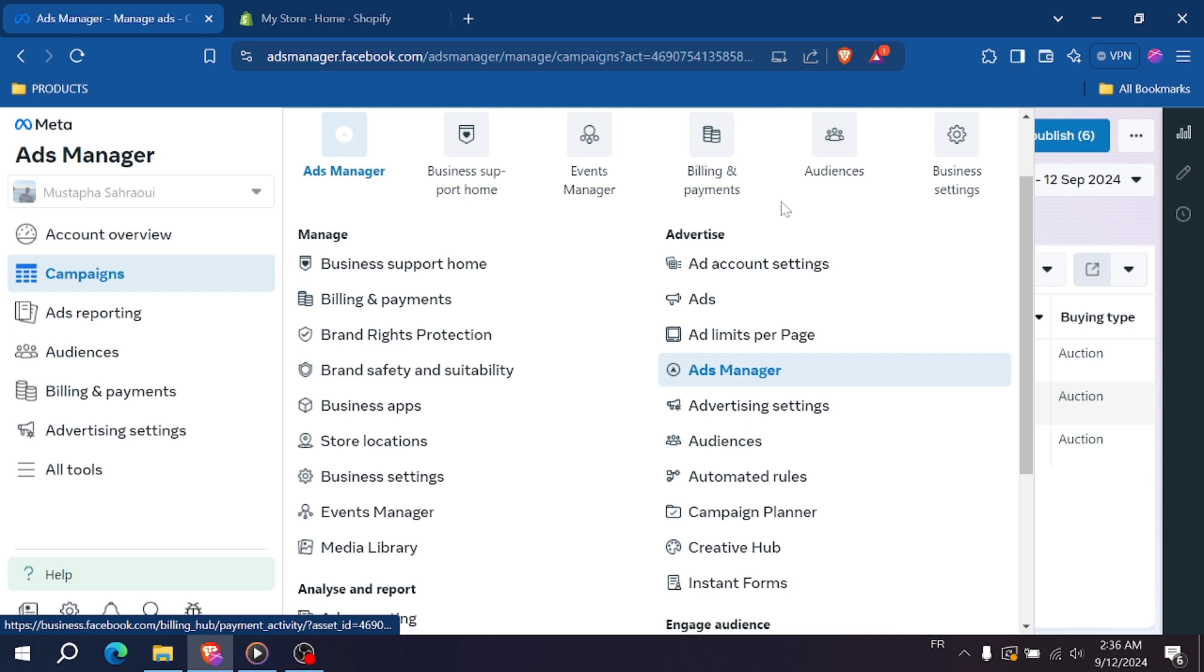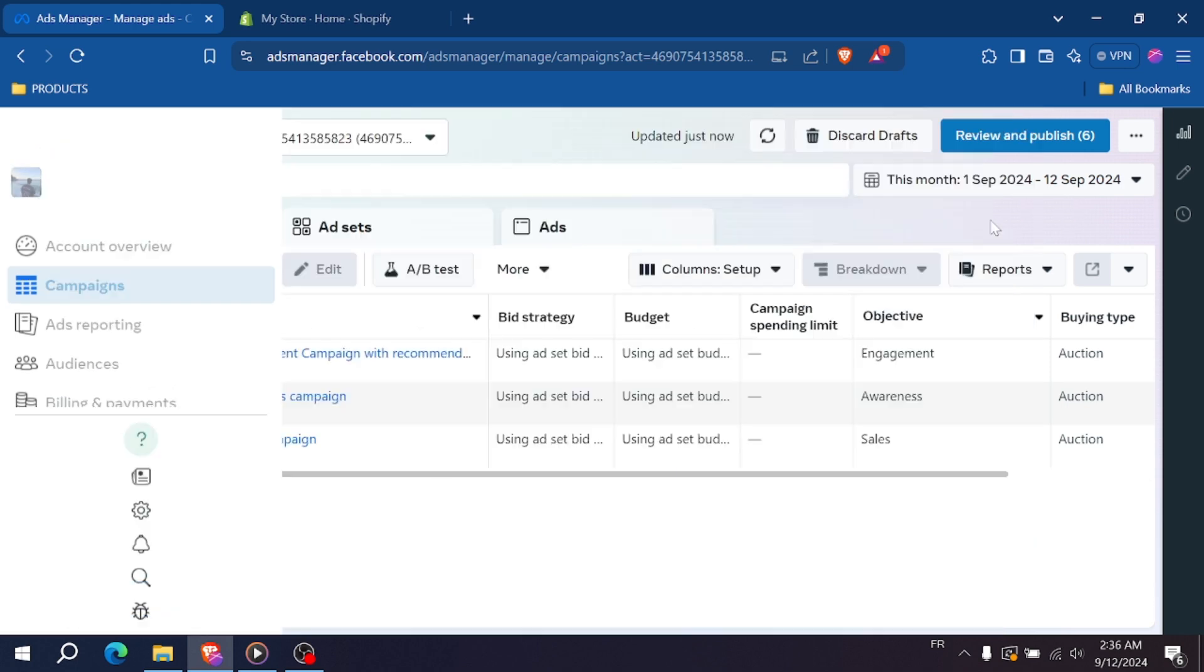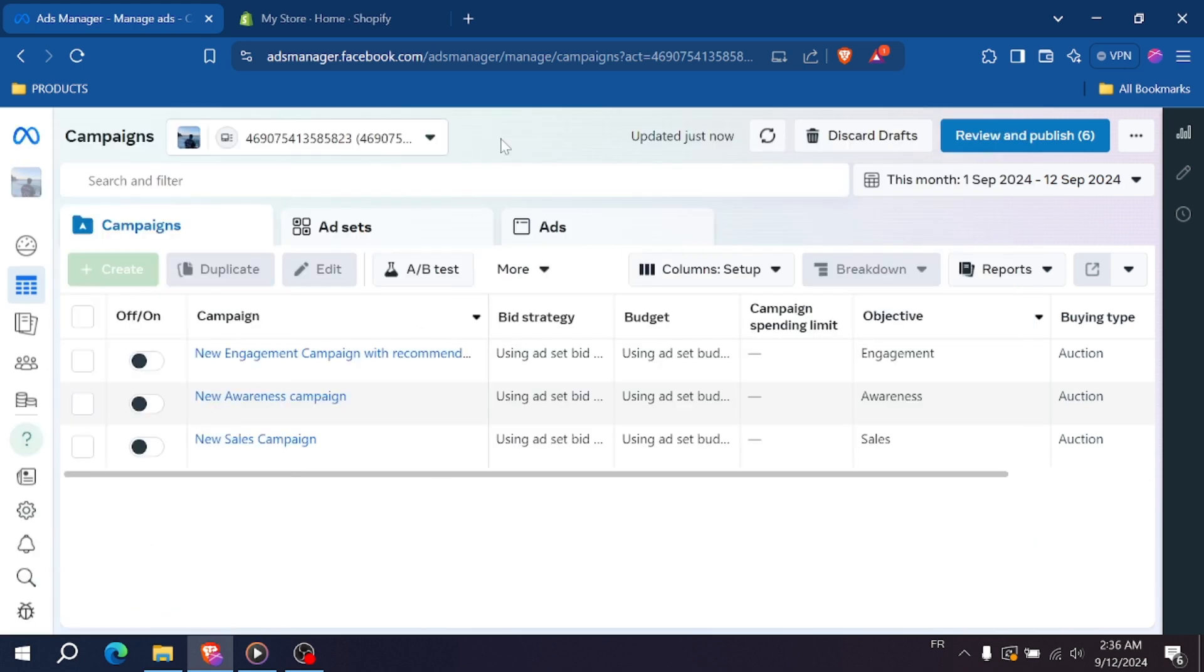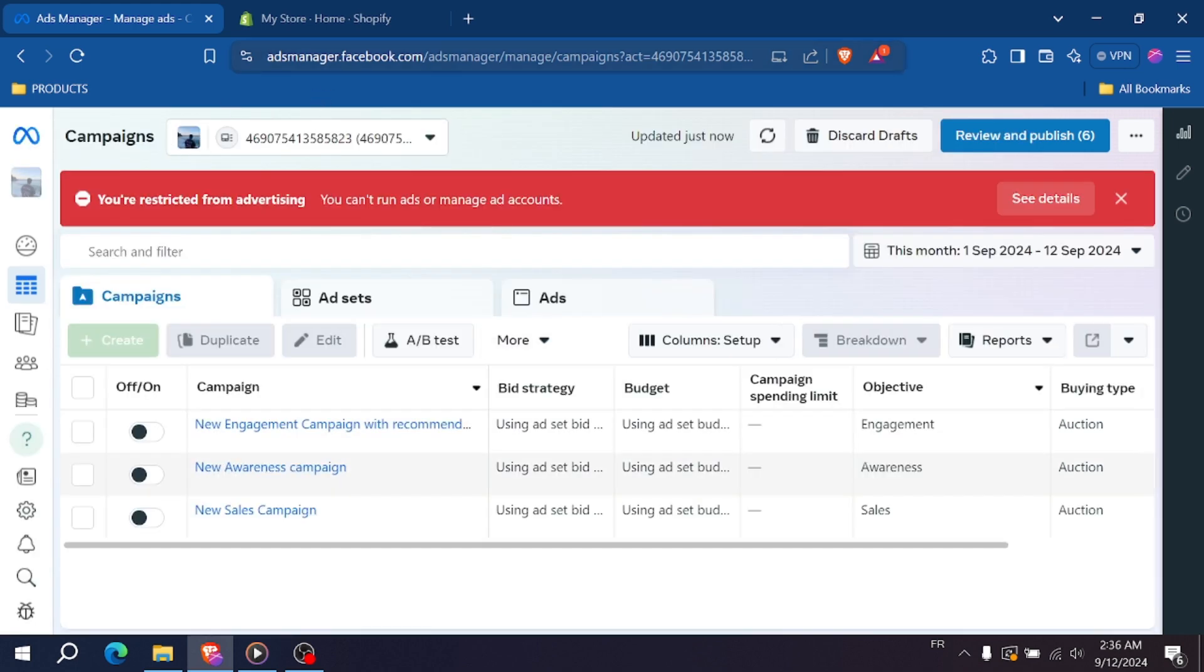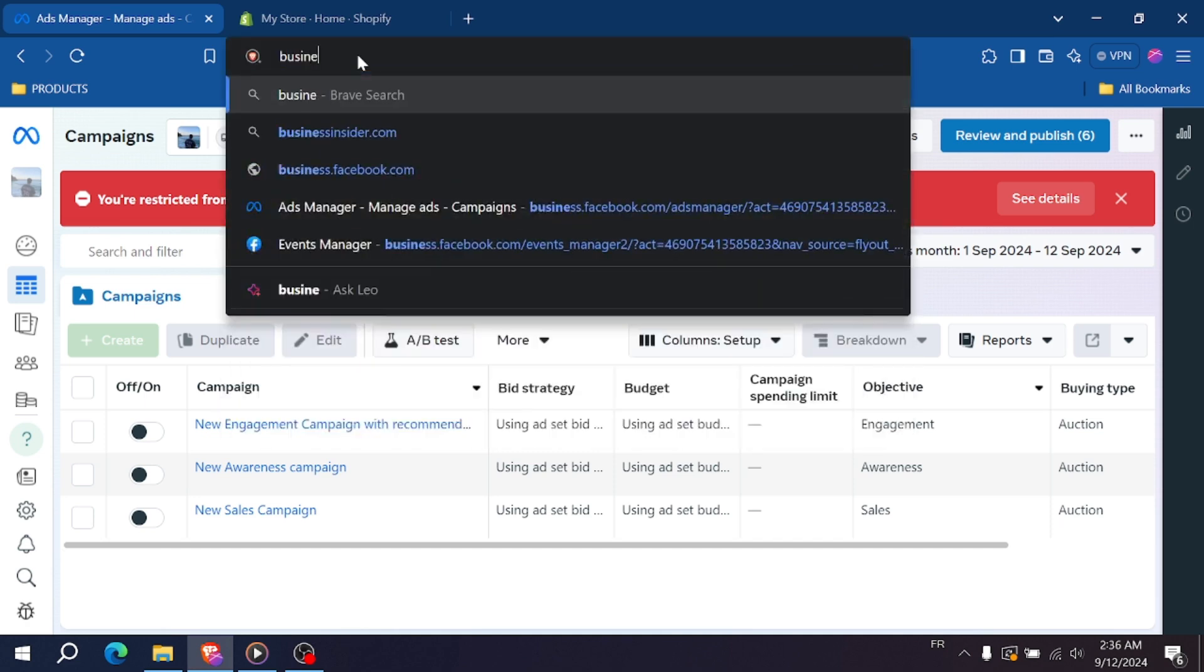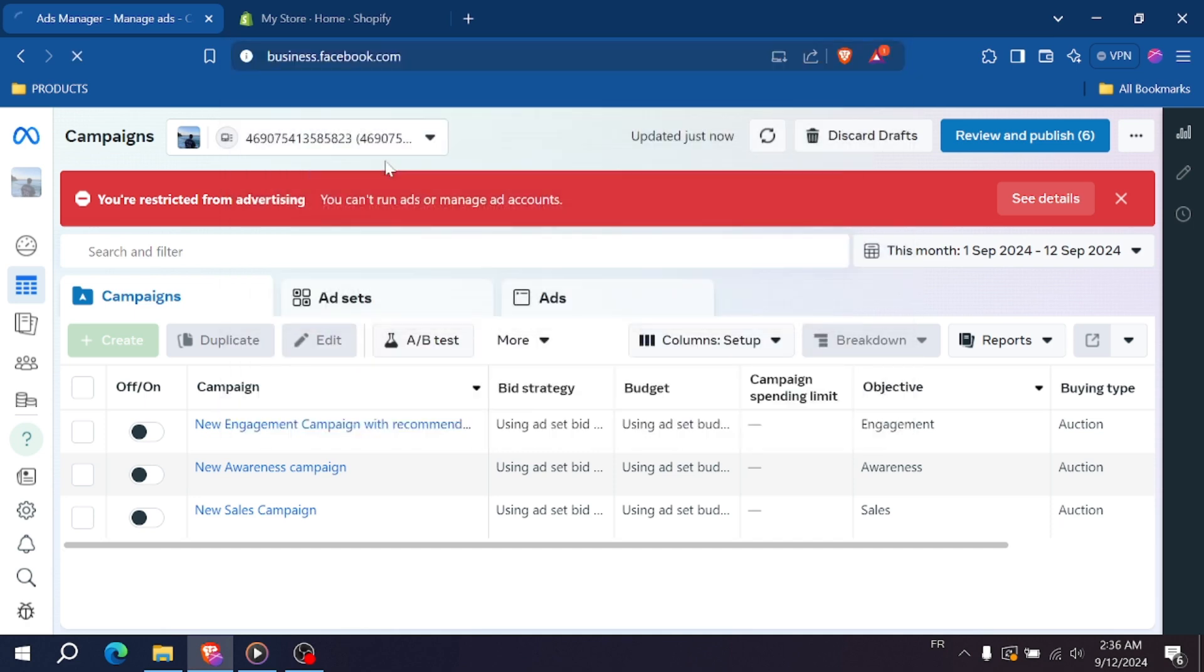First, open your browser and log into your Facebook account. Head over to business.facebook.com. By default, you'll be taken to the Meta Business Suite.